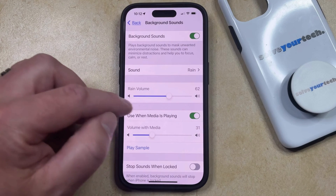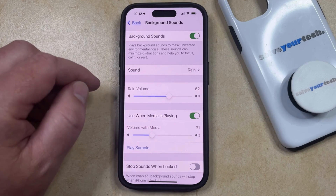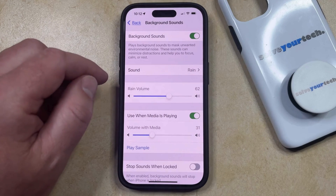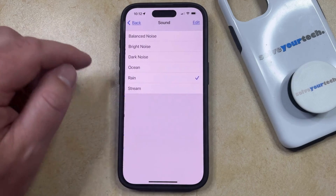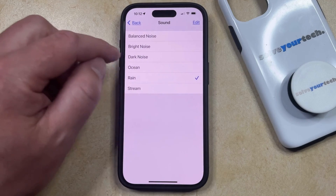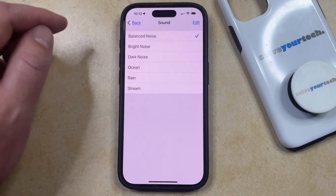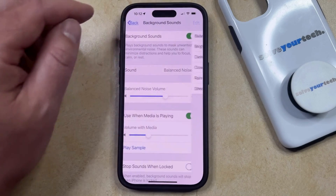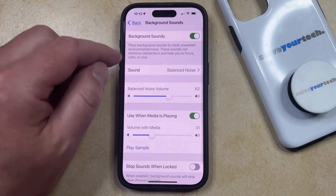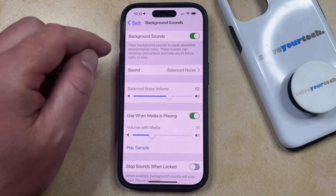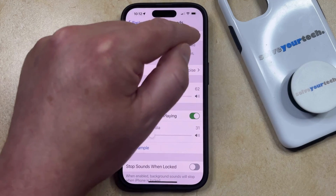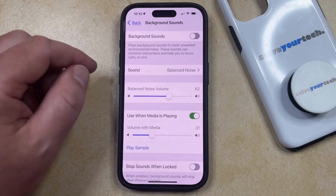If you want to change the volume, you can use this slider. If you want to switch the sound, tap on Sound and choose one of the other options. And if you're done playing the background sounds, just tap the button to the right of Background Sounds to turn it off.